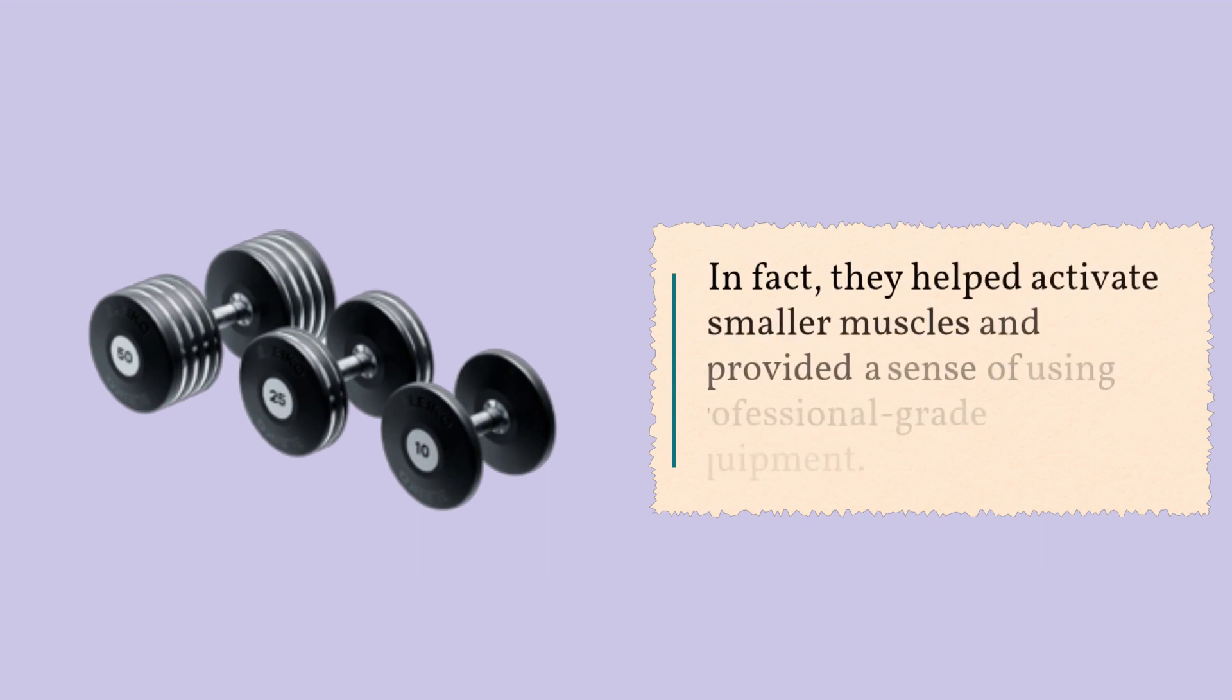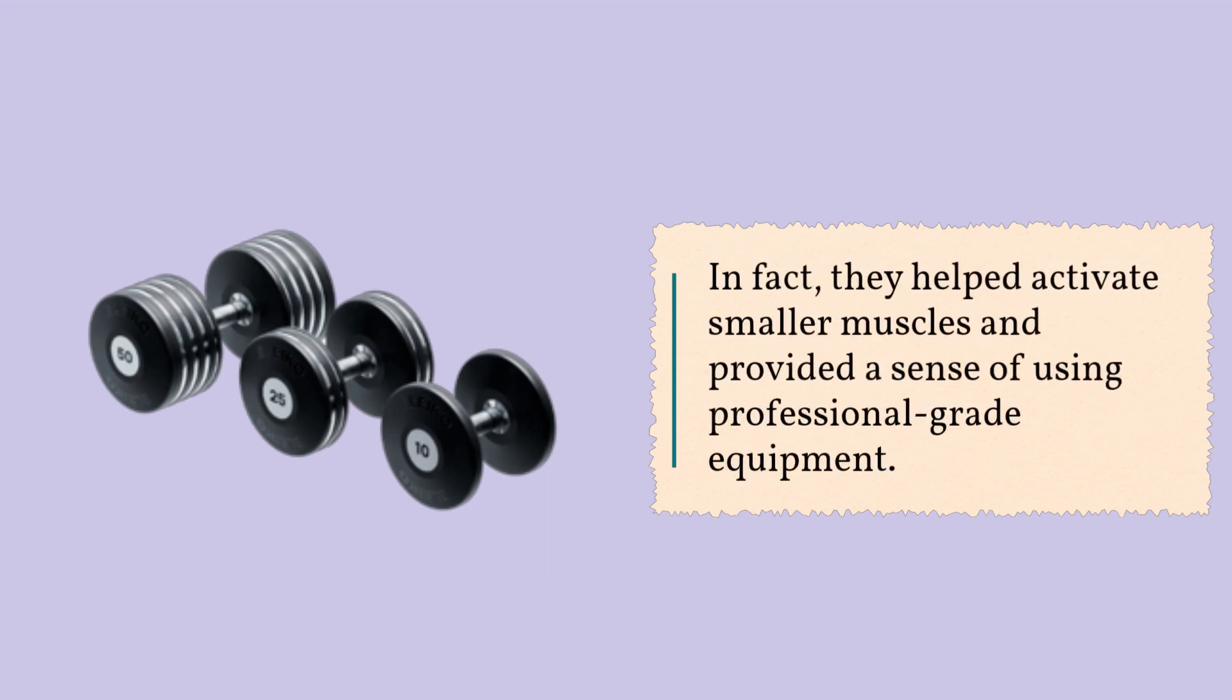In fact, they helped activate smaller muscles and provided a sense of using professional-grade equipment.